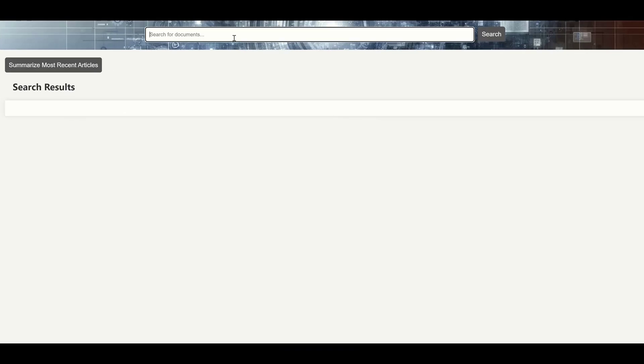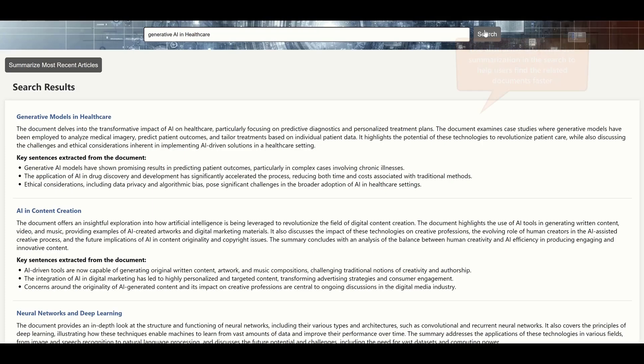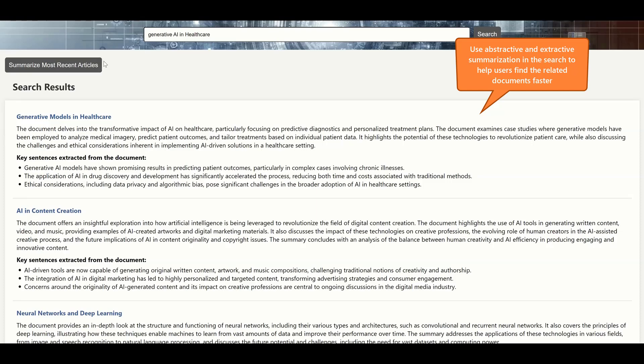With all these capabilities, document search and discovery cannot be easier. It saves users time to find the right document and even the right information without the need to go through the full document.